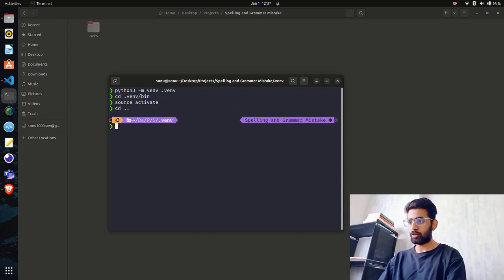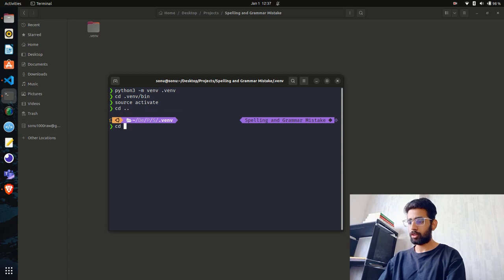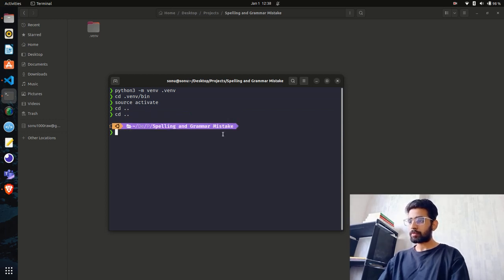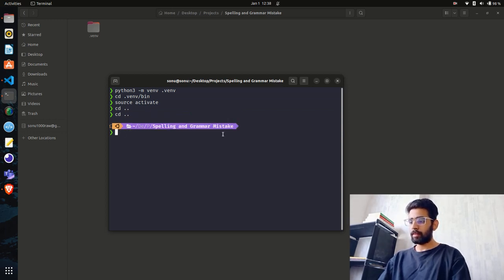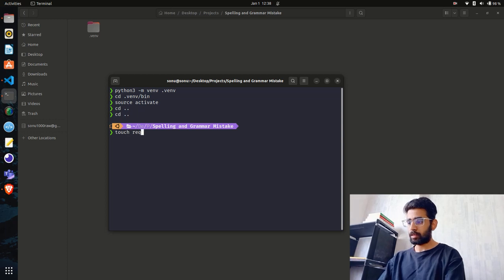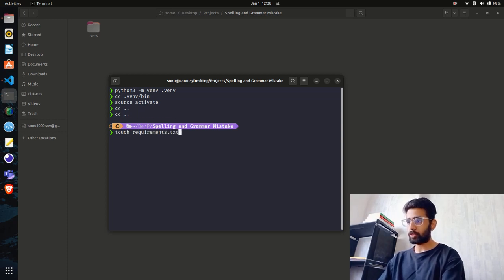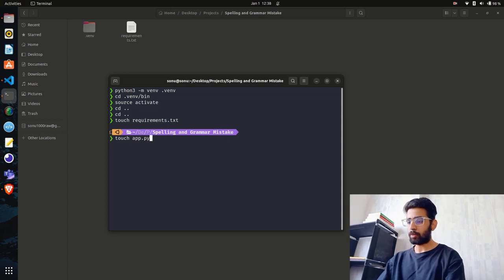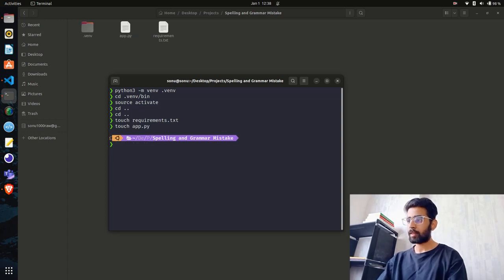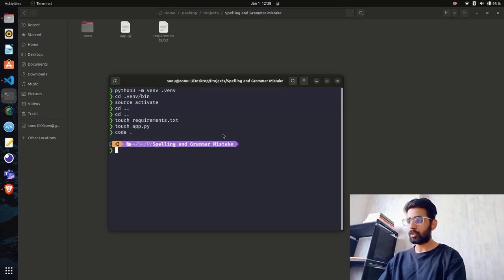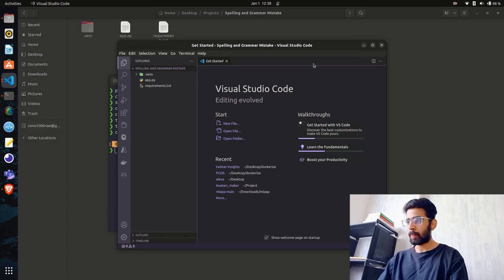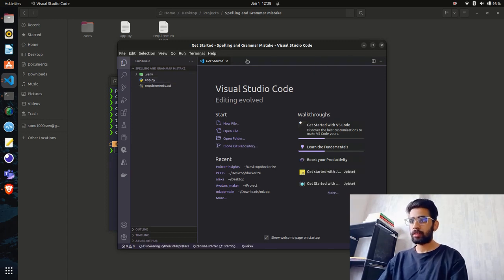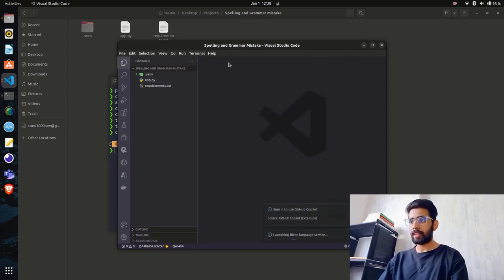Now I'll do cd dot dot twice and create a couple of files that I need: requirements.txt and app.py. I'll open this in VS Code. Perfect, you can see I have this in my VS Code.